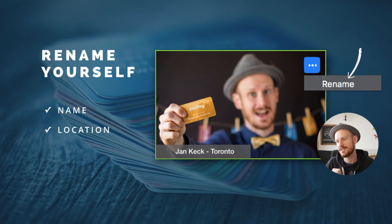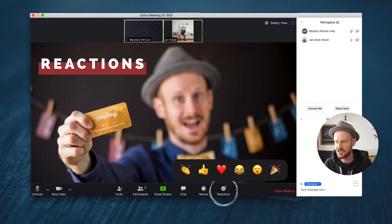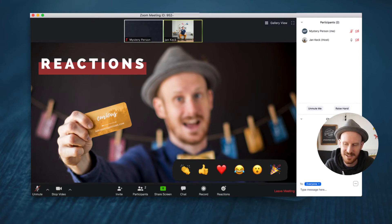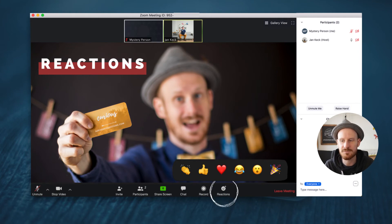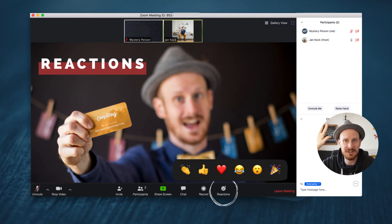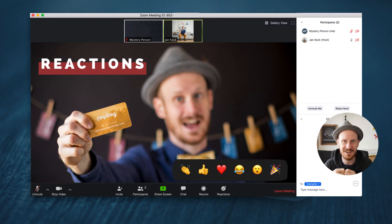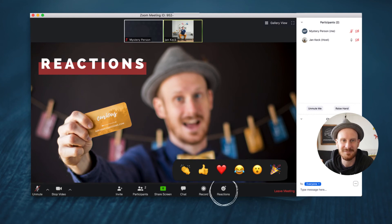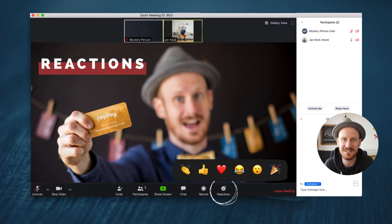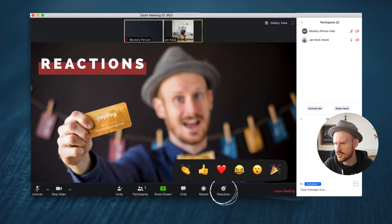The next button is the reactions button. When you click it, a row of emojis pops up. If you click any of these, the emoji will show up in your thumbnail for about 20–30 seconds and then disappear. So if you want to applaud someone, give a thumbs up, send a heart, or react to something funny, you can use those emojis to help the presenter and other attendees engage with you.